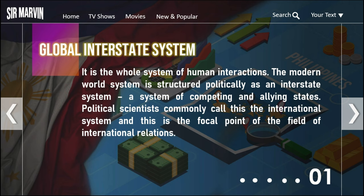Hello students, welcome to the Contemporary World subject. In today's discussion we are going to discuss the last chapter of our prelim coverage: the Global Interstate System. So without further ado, let's get started. The global interstate system is the whole system of human interactions. The modern world system is structured politically as an interstate system — a system of competing and allying states. Political scientists commonly call this the international system, and this is the focal point of the field of international relations.